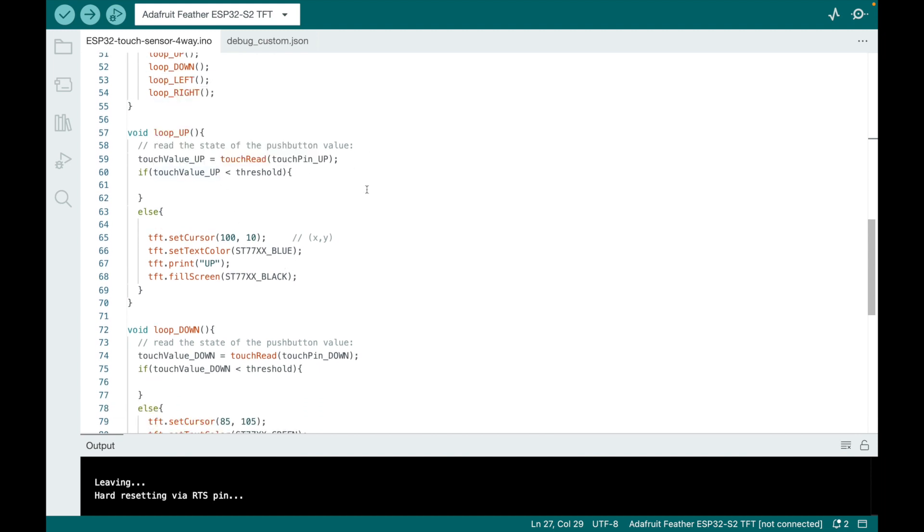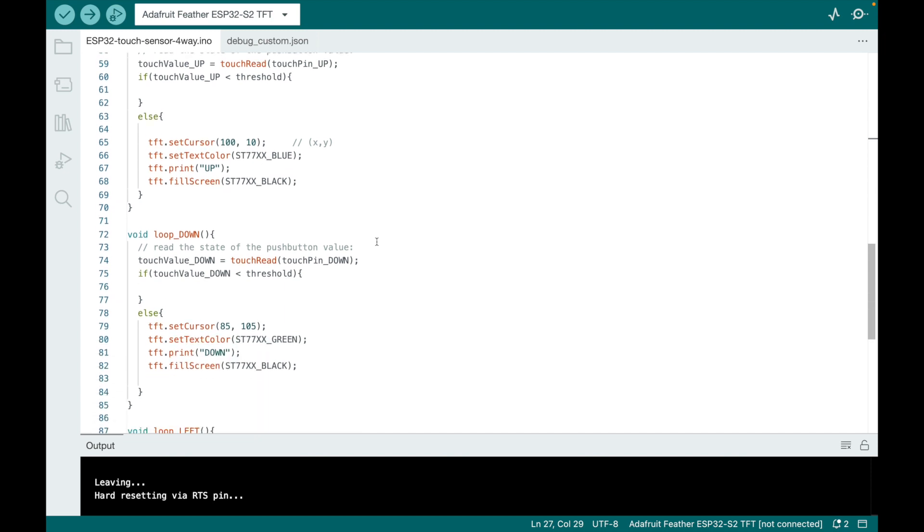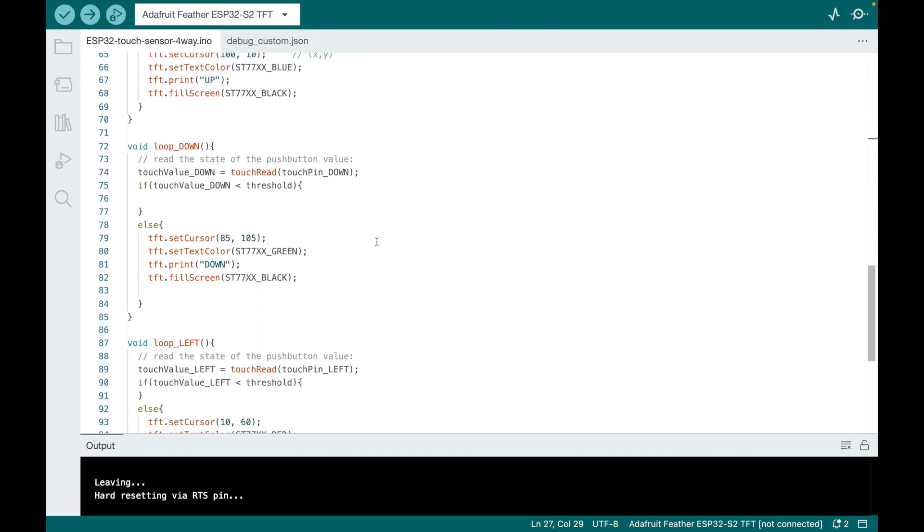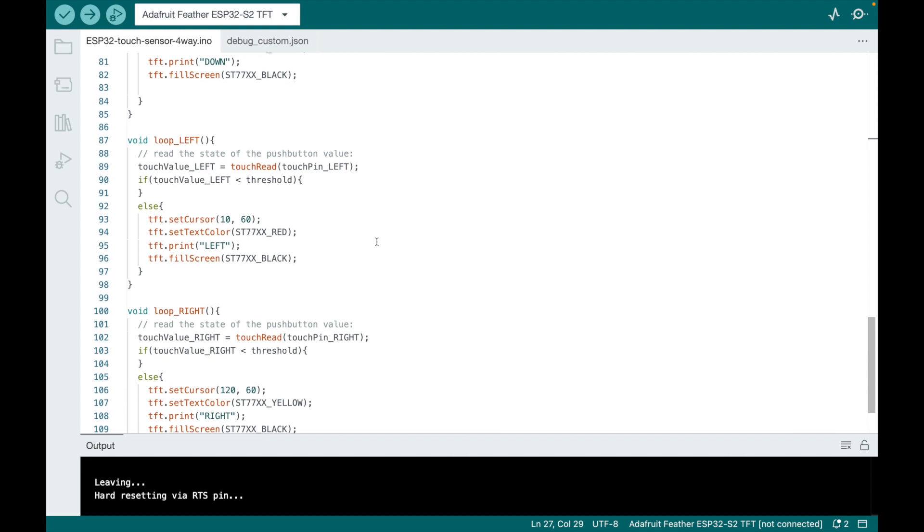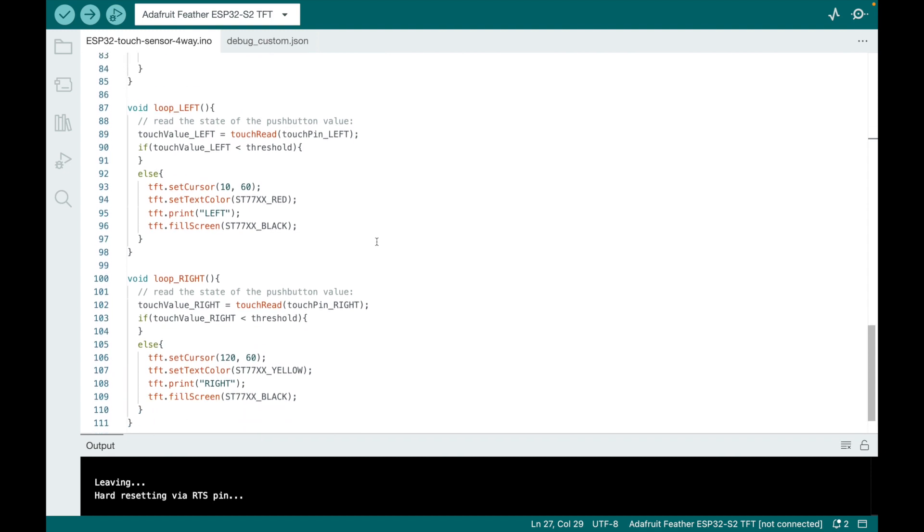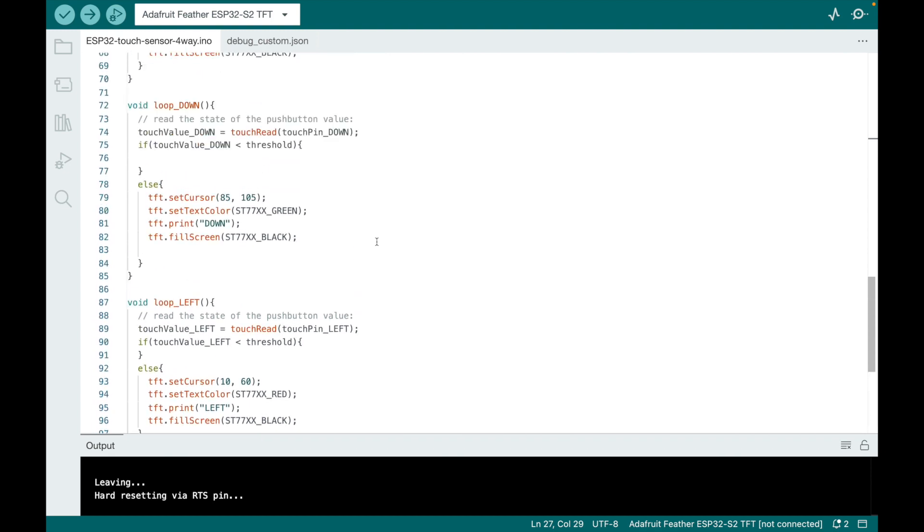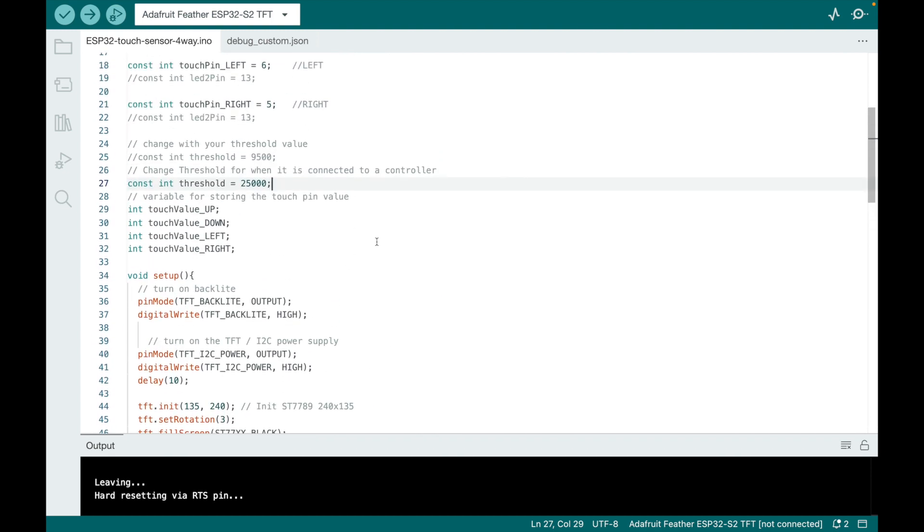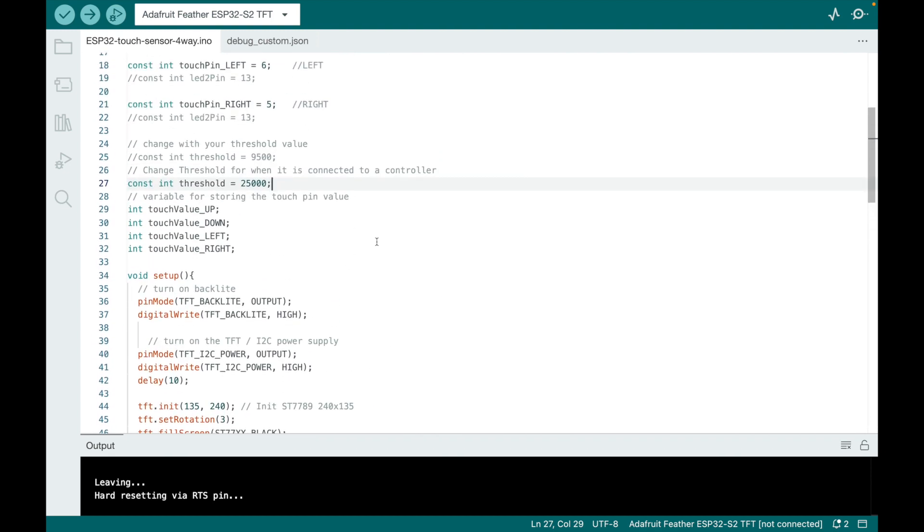And just print the word up, for example. And in the future, you could say actually trigger an event where a character would move up on a screen. Same for down, left, and right. And that's it. Very simple script. Let's see it in action.